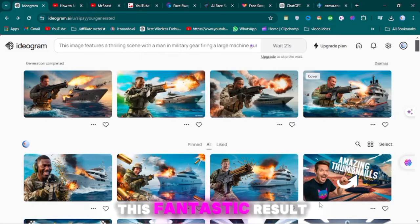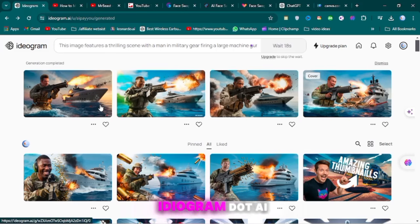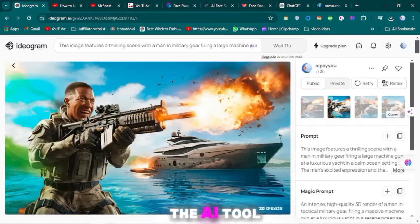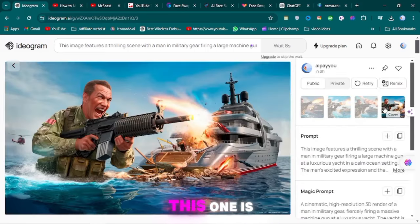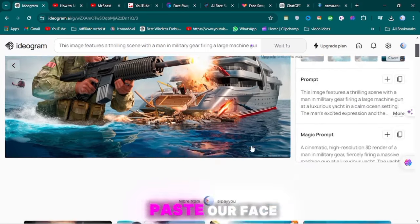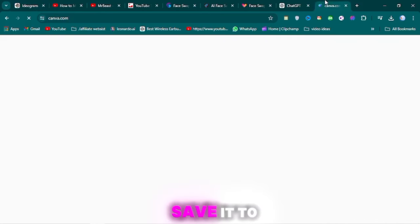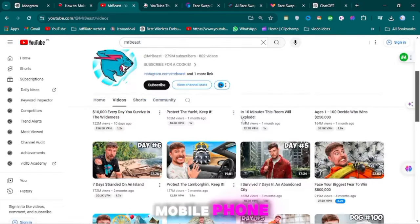This fantastic result is thanks to Idiogram.ai, the AI tool. This one is very good. Now, we will paste our face on it. First of all, you have to save it to your computer or mobile phone.